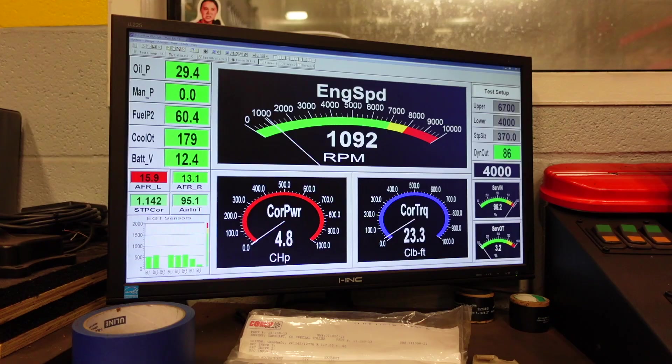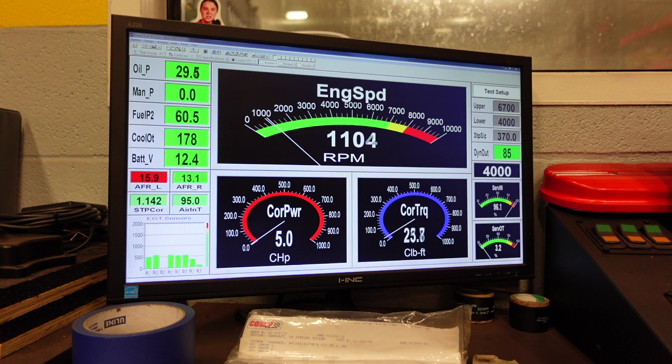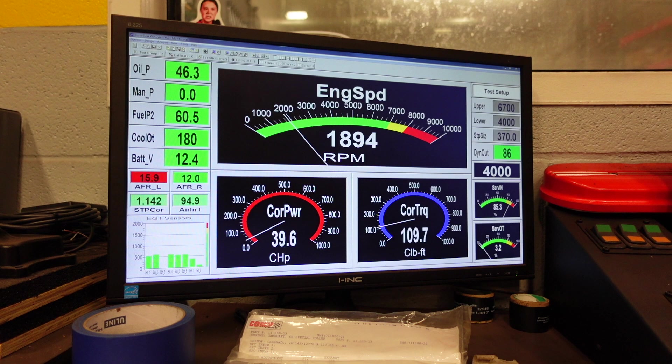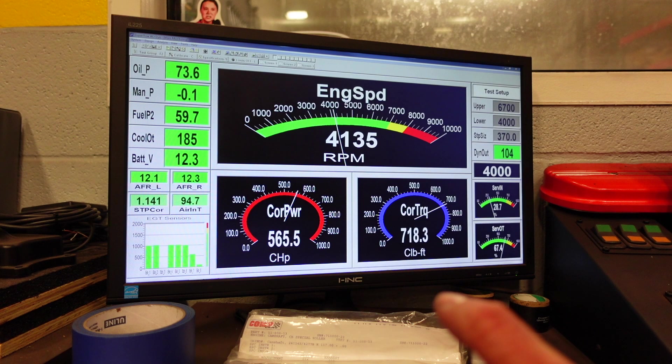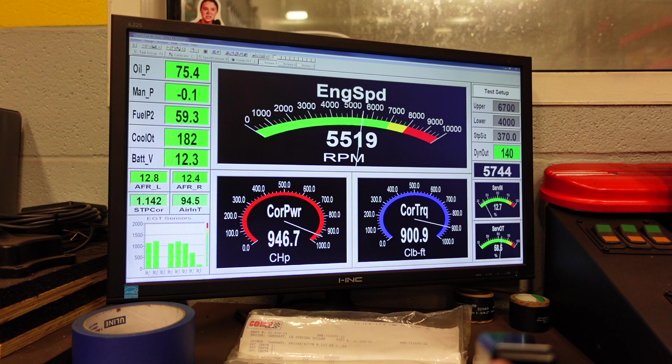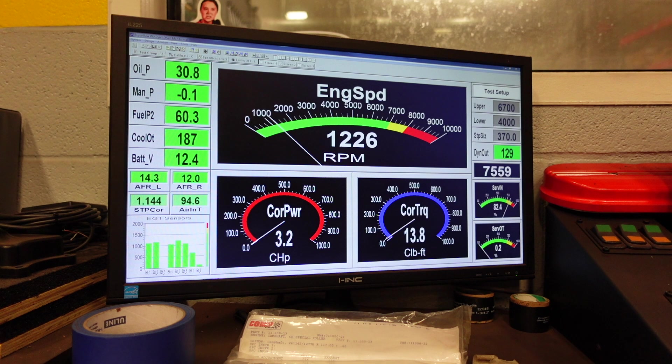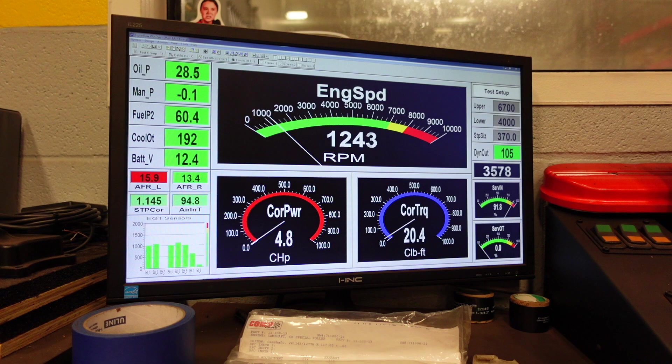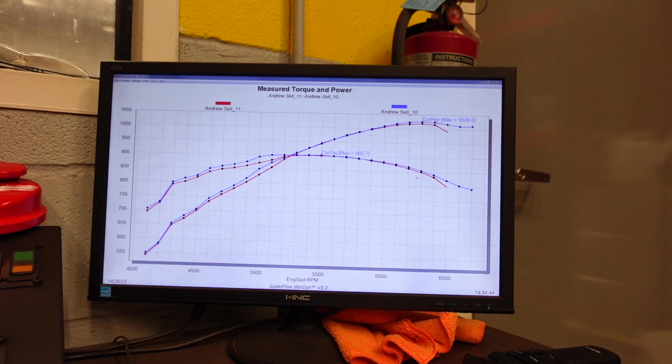So instead of targeting 12.5 to 1 AFR, we are now targeting 13.0 to 1 AFR. Okay, a little bit of a breakup. So probably not headed in the right direction, pulling a little bit of fuel out of it. Yep, and we can see on that graph, it did not pick up horsepower anywhere. So let's go the other way and let's target 12.0 to 1 AFR.